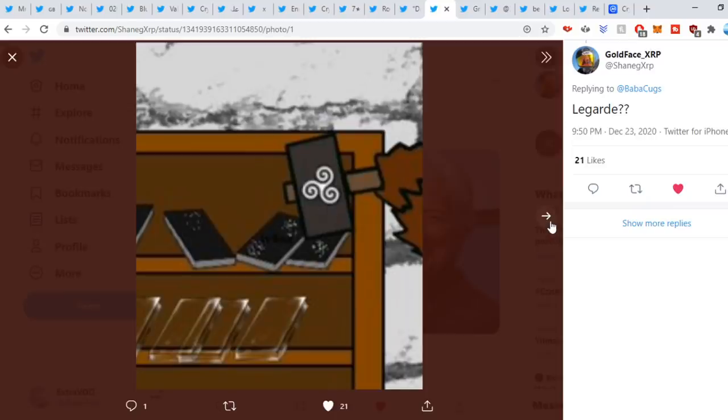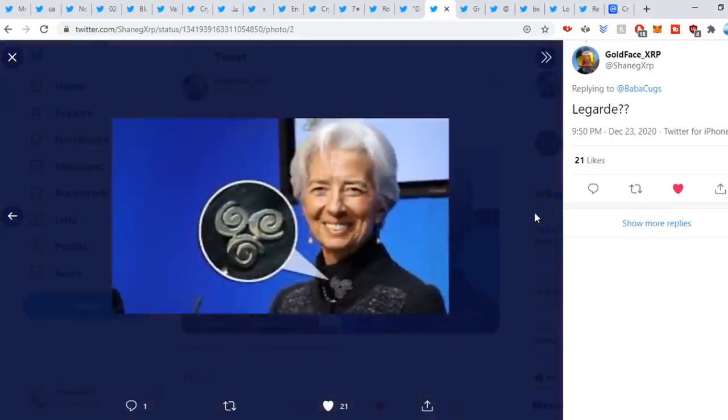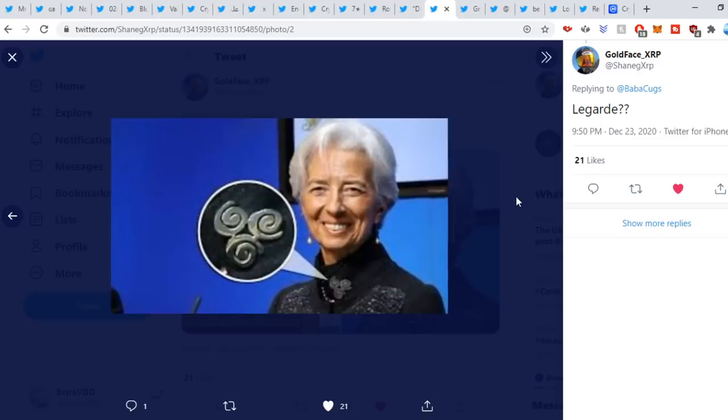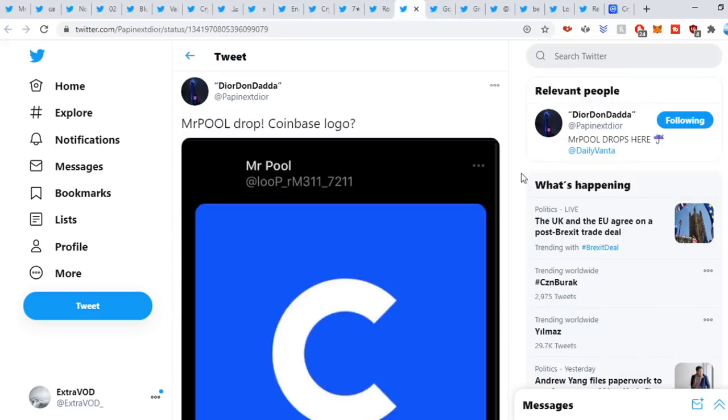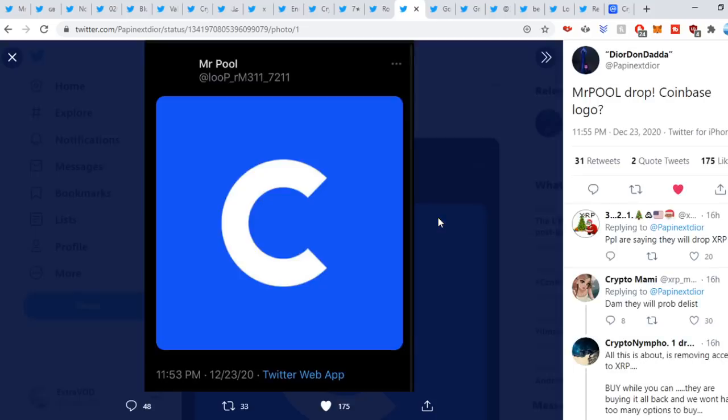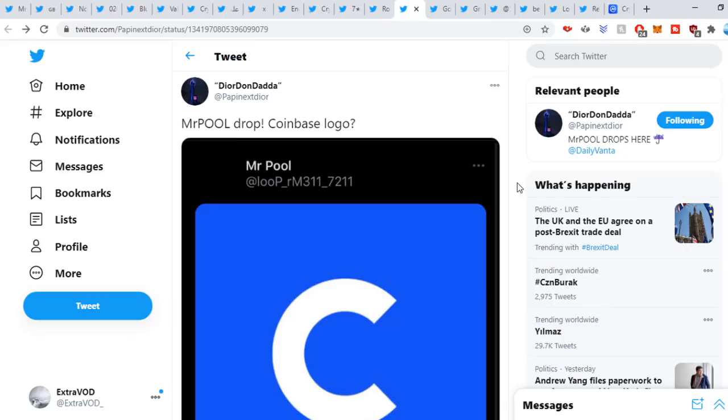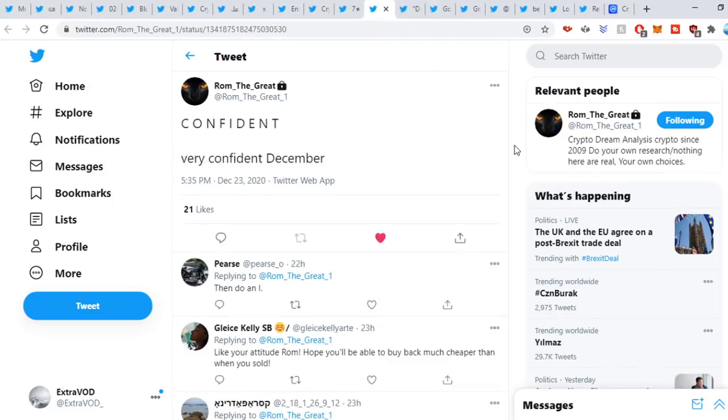Next tweet comes from Dear Don, Mr. Pool drop, Coinbase logo. People are saying they'll drop XRP. Coinbase could come into the play. What's going to happen over there? If we go to the next tweet from Rom the Great, confident, very confident, December. Again guys, is this month the month? We'll have to be patient and wait.